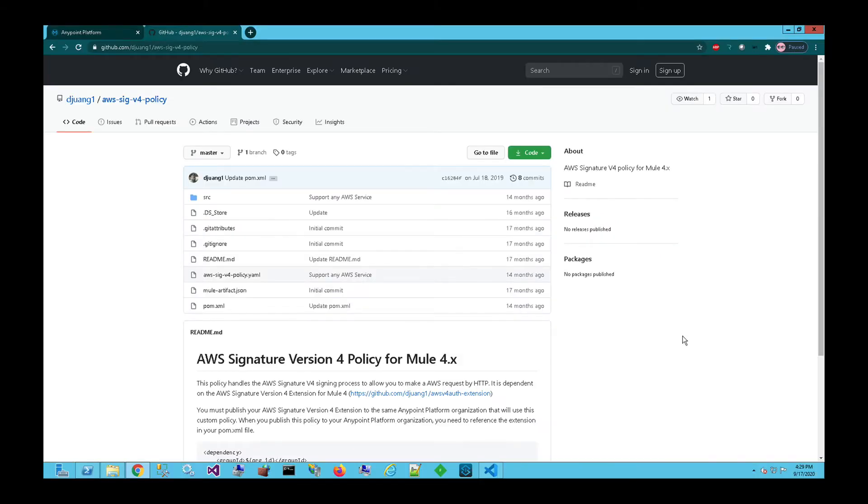So here's the policy that I'm going to be publishing into my AnyPoint platform into Exchange. This is a custom policy that does have a dependency on a custom extension or a custom connector for Mule 4, but you may come across a custom policy that doesn't have any dependencies that can be published automatically into Exchange.